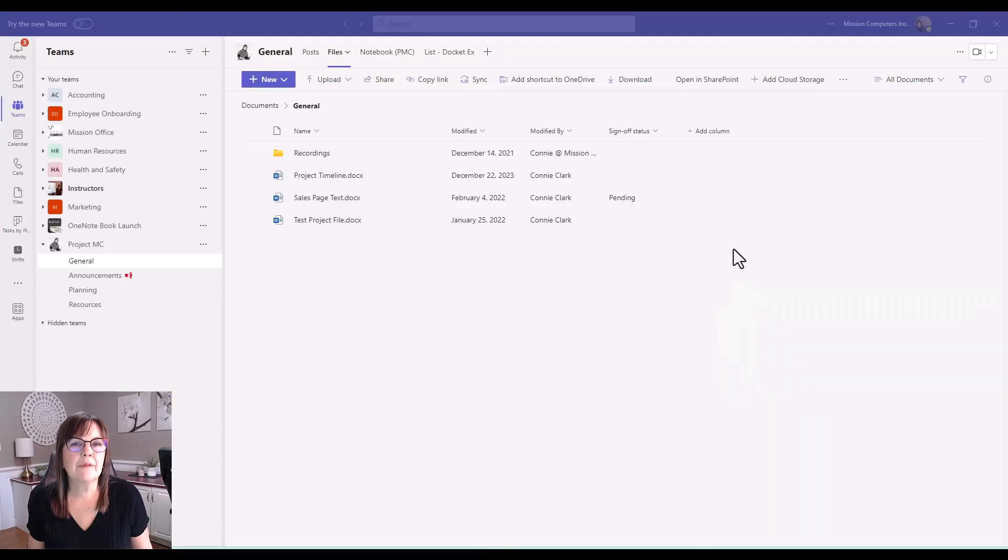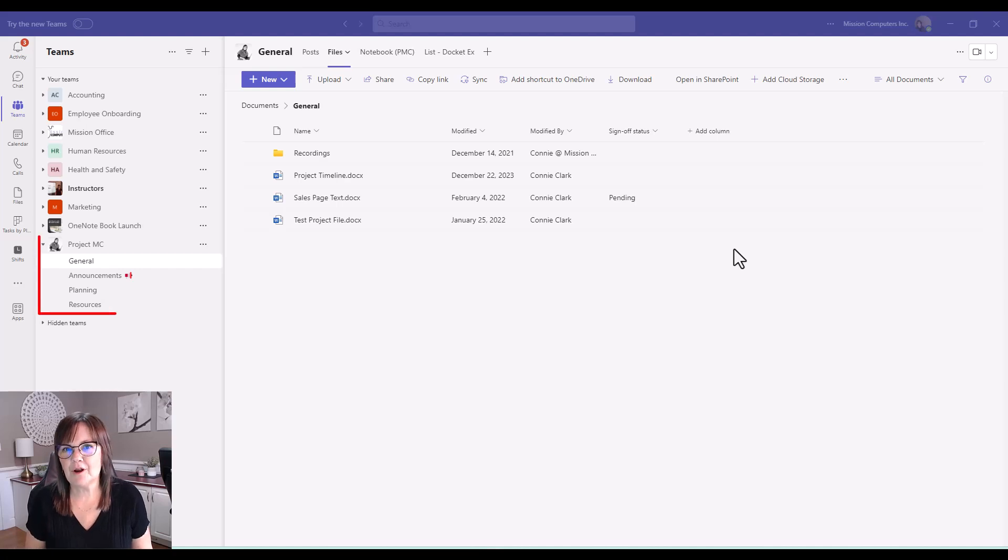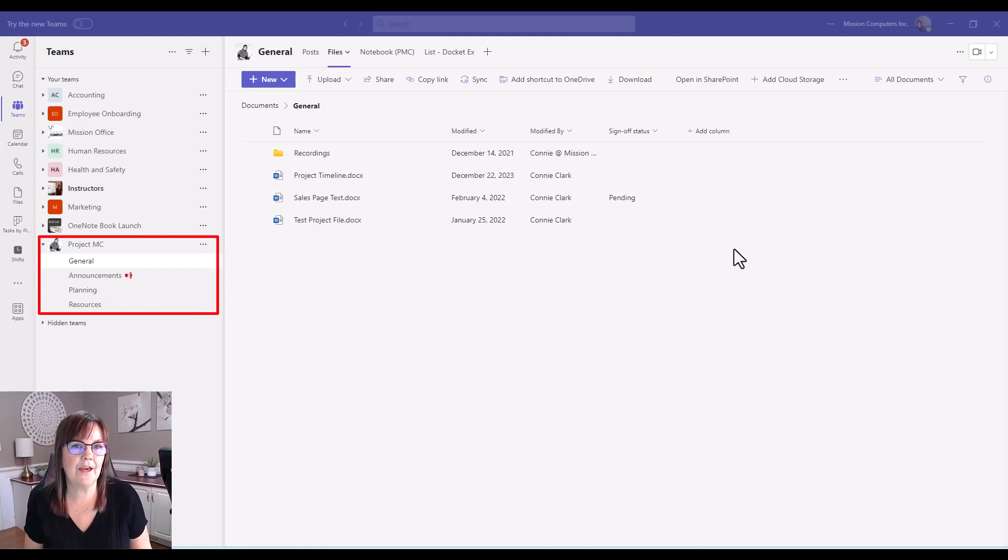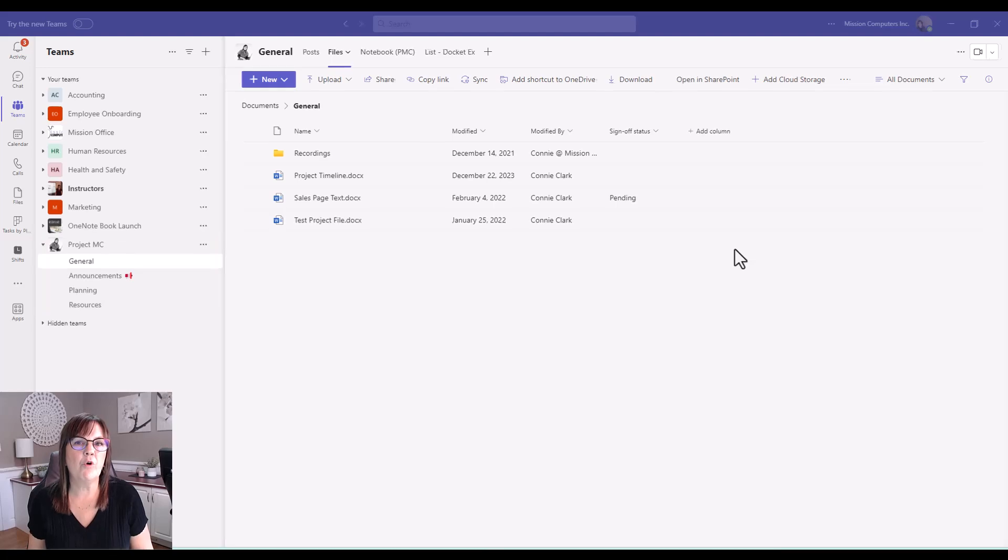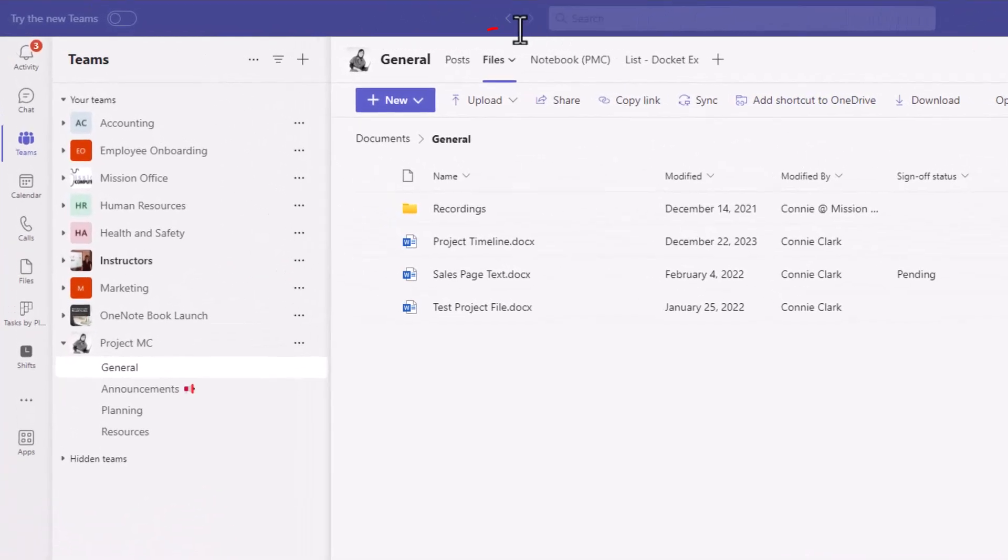Let's jump into the demo so you can see how this works really quickly. As you can see, I'm in Microsoft Teams and I'm in the Project MC team and the general channel. So I've opened up the Files tab of this team and channel.